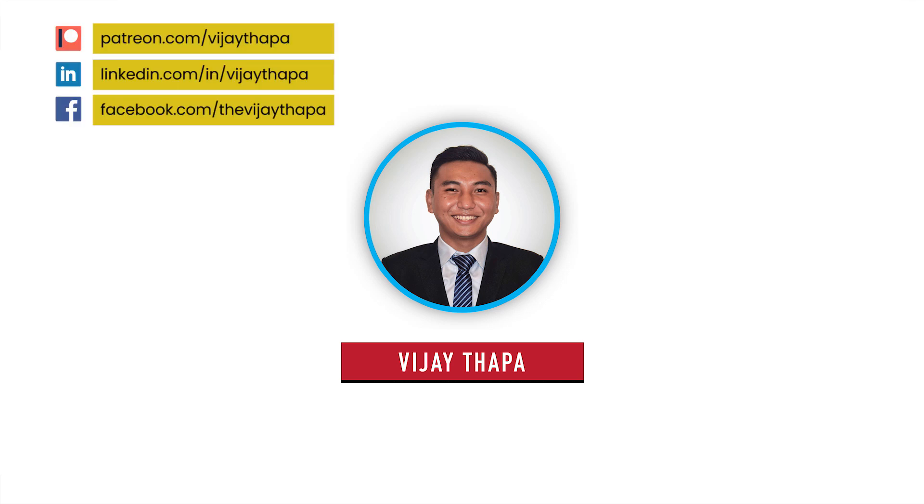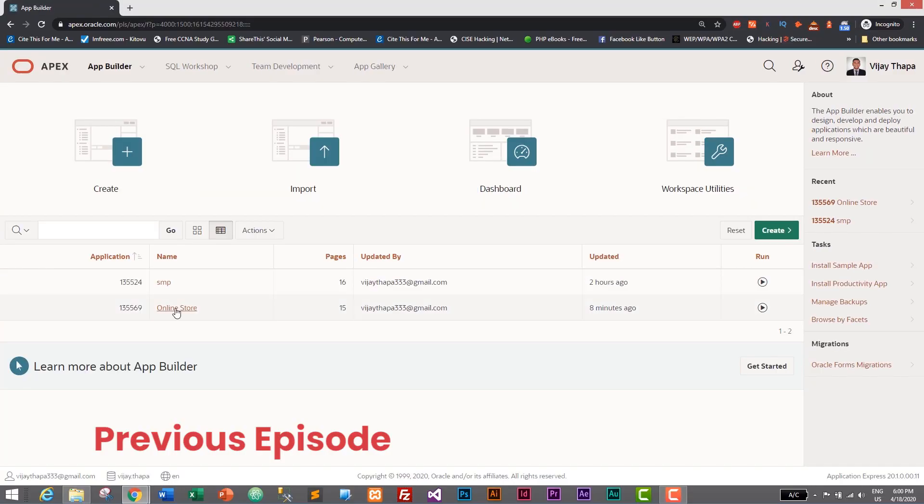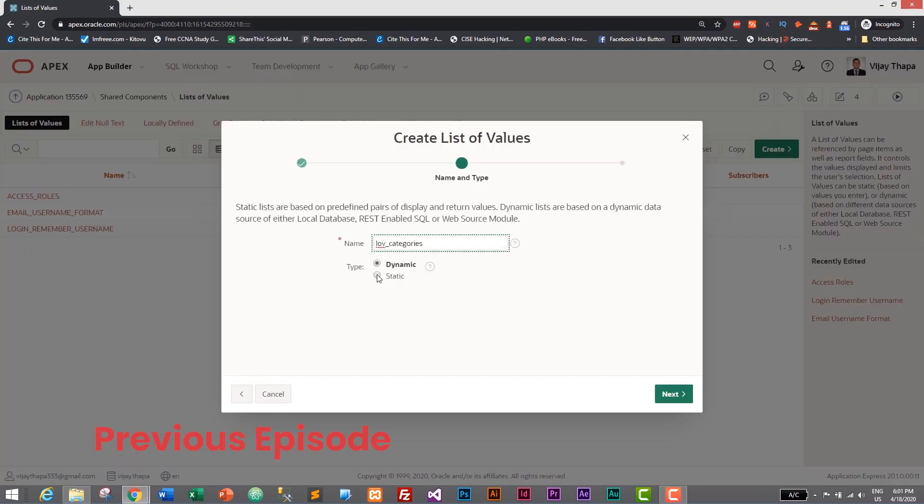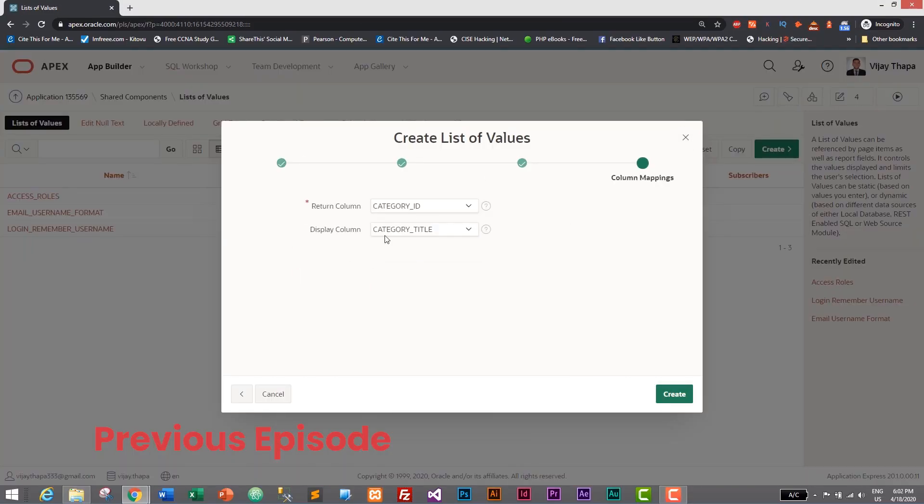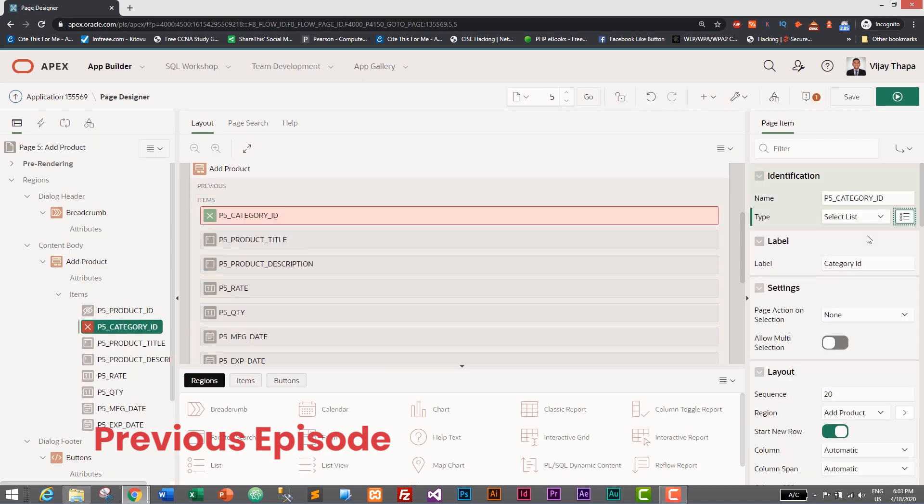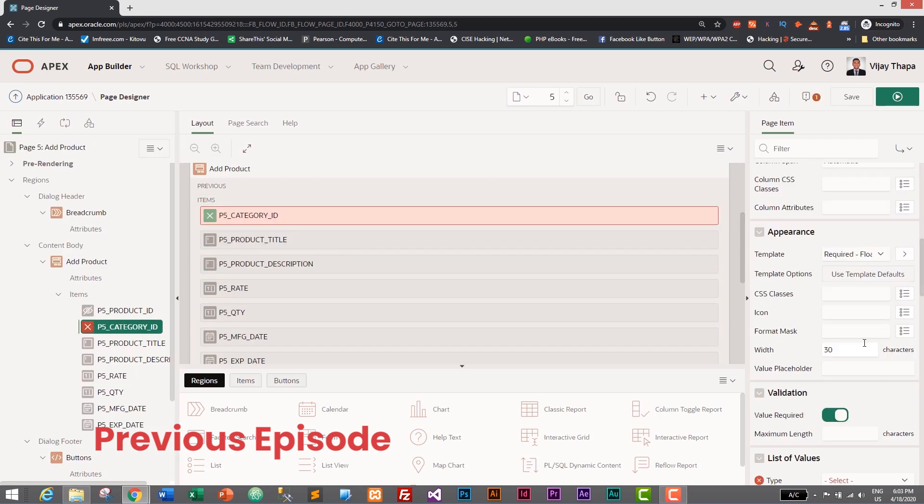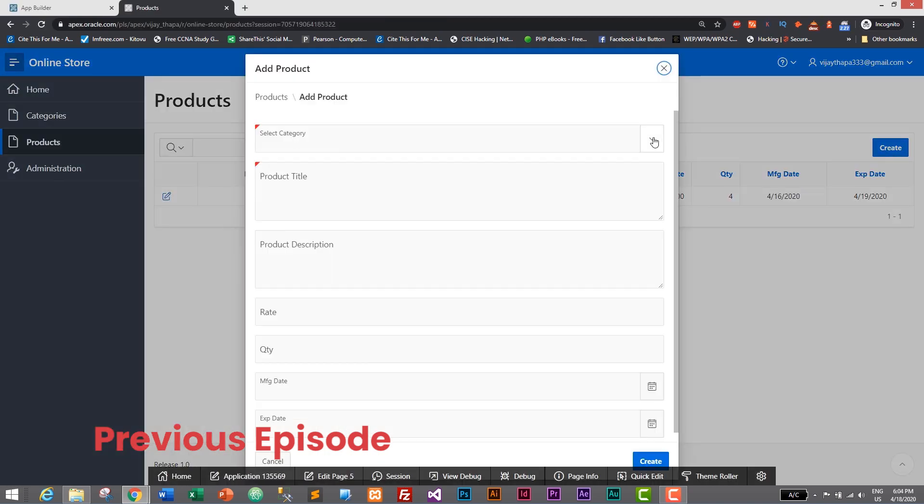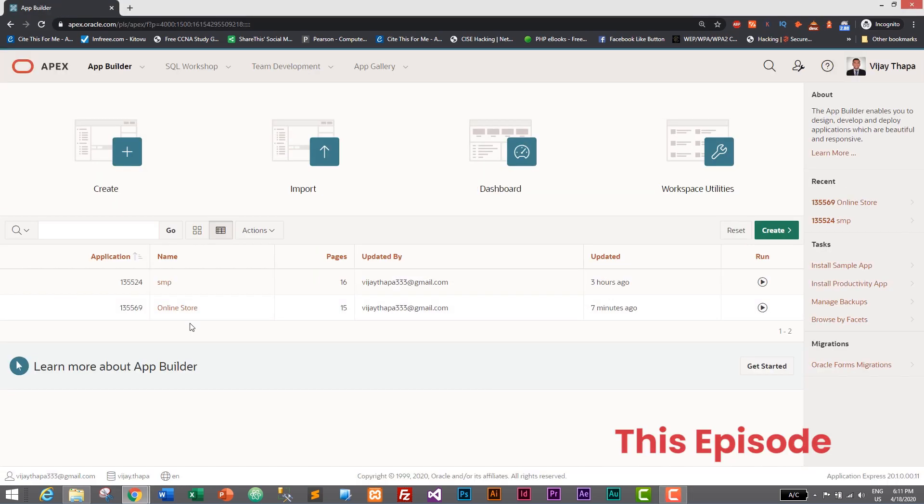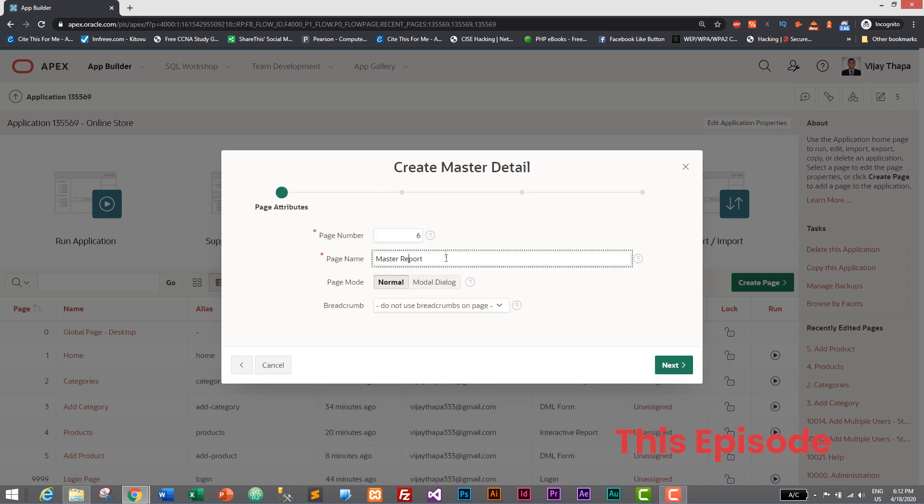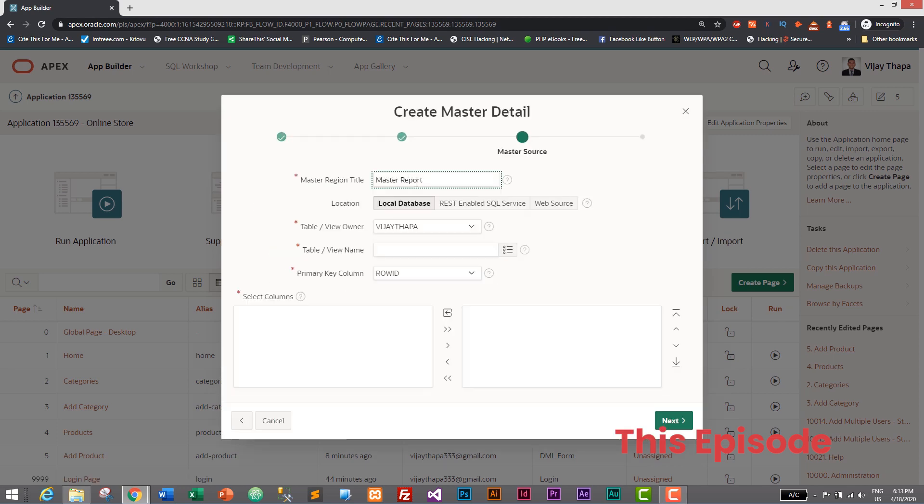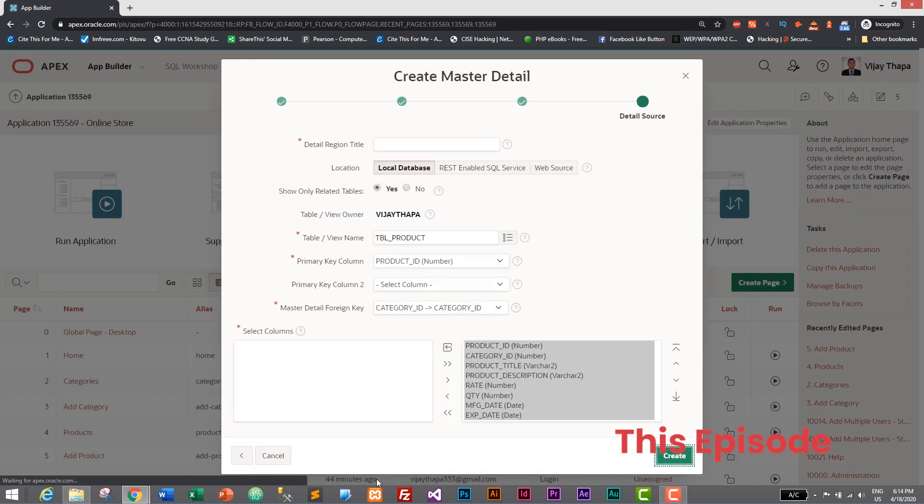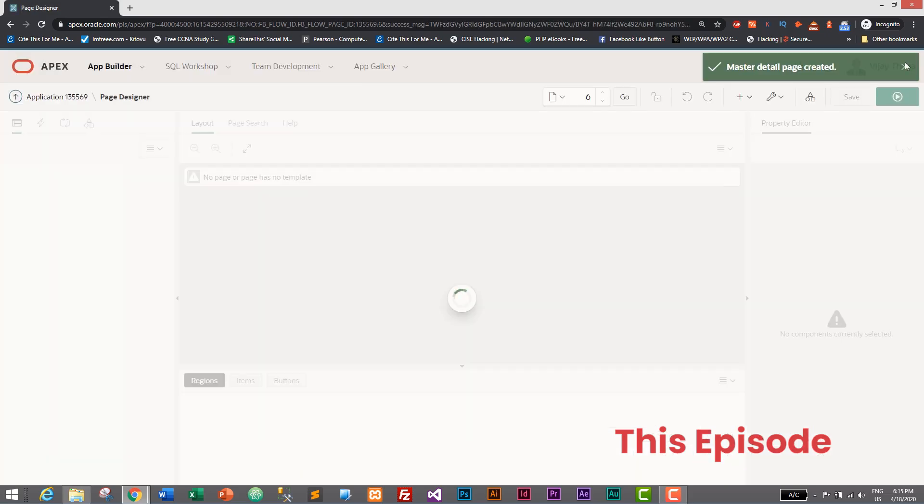Hello everyone, welcome back to the new episode of our tutorial series on web application with Oracle APEX. In the previous episode, we successfully created list of values and added dropdown functionality to add category in our product module. In this episode, we will display both category as well as product detail using master-detail page in a single page. So without further ado, let's move to our tutorial.